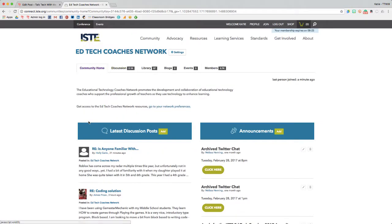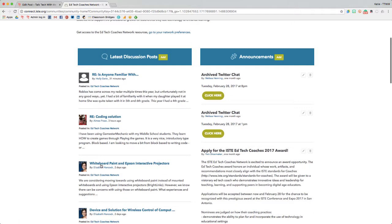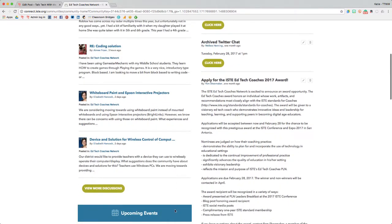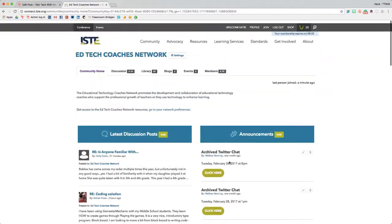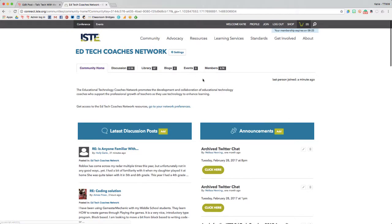In each PLN, there will be discussion posts, announcements that the leadership team may post, upcoming events, community blogs, a library of resources, and all kinds of other content inside the community area.